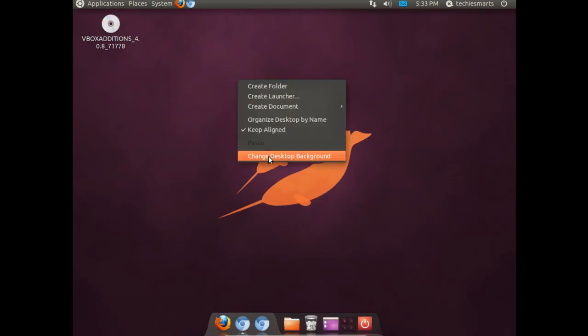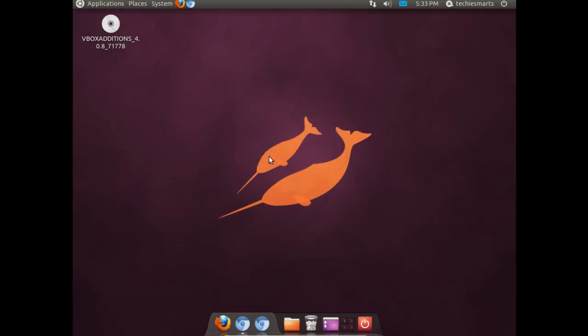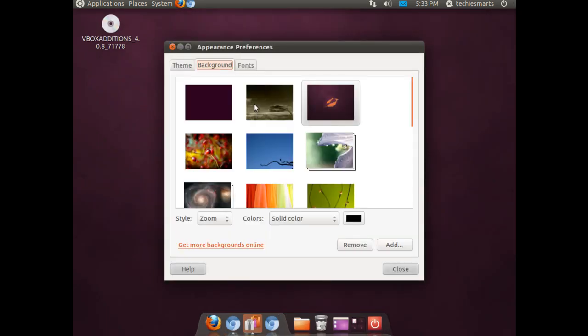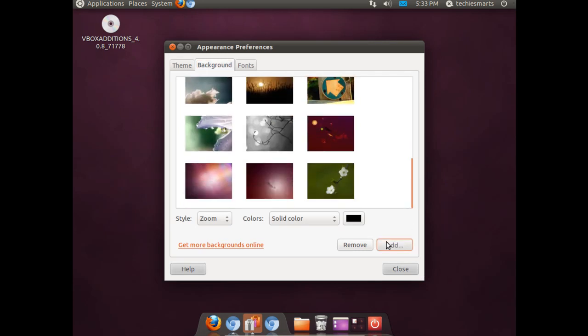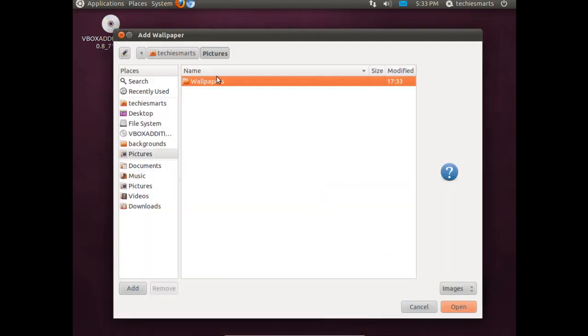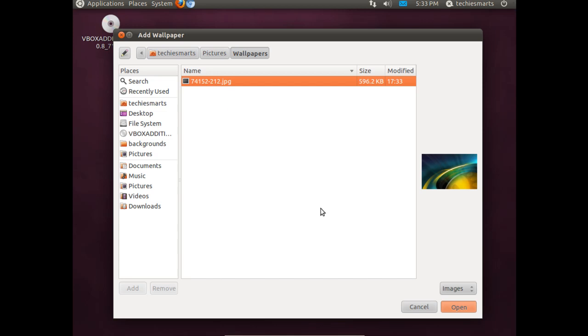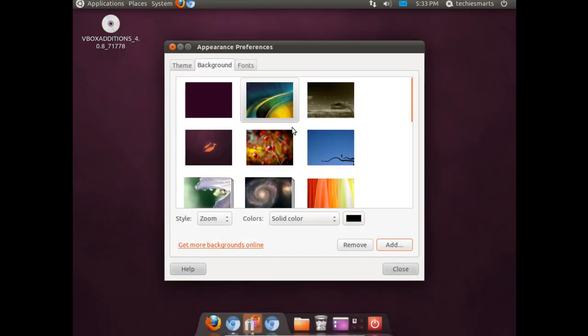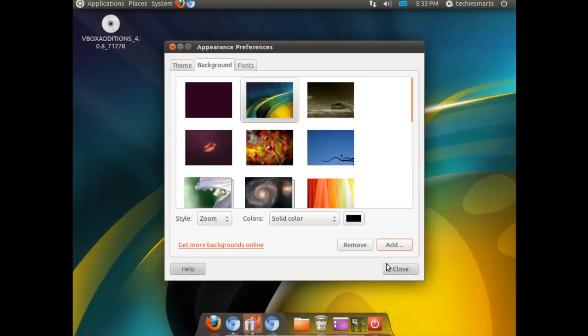You will notice if you scroll down, it is not added to the index of wallpapers yet. We will go ahead and add that. You will notice there it shows up. Click it. And there is our new wallpaper. Pretty simple.